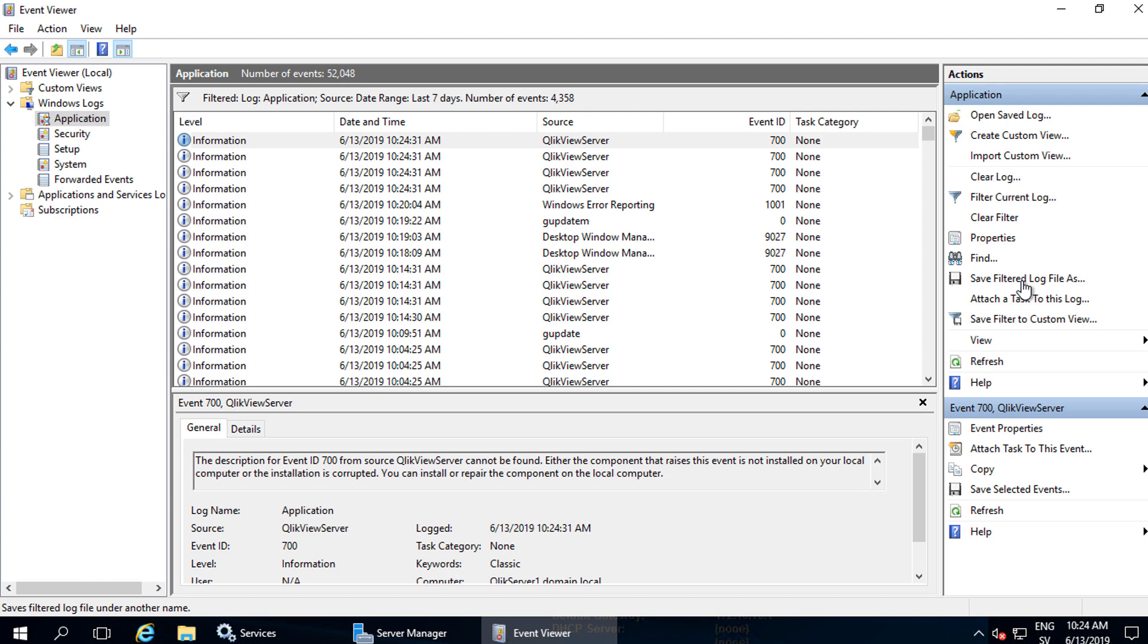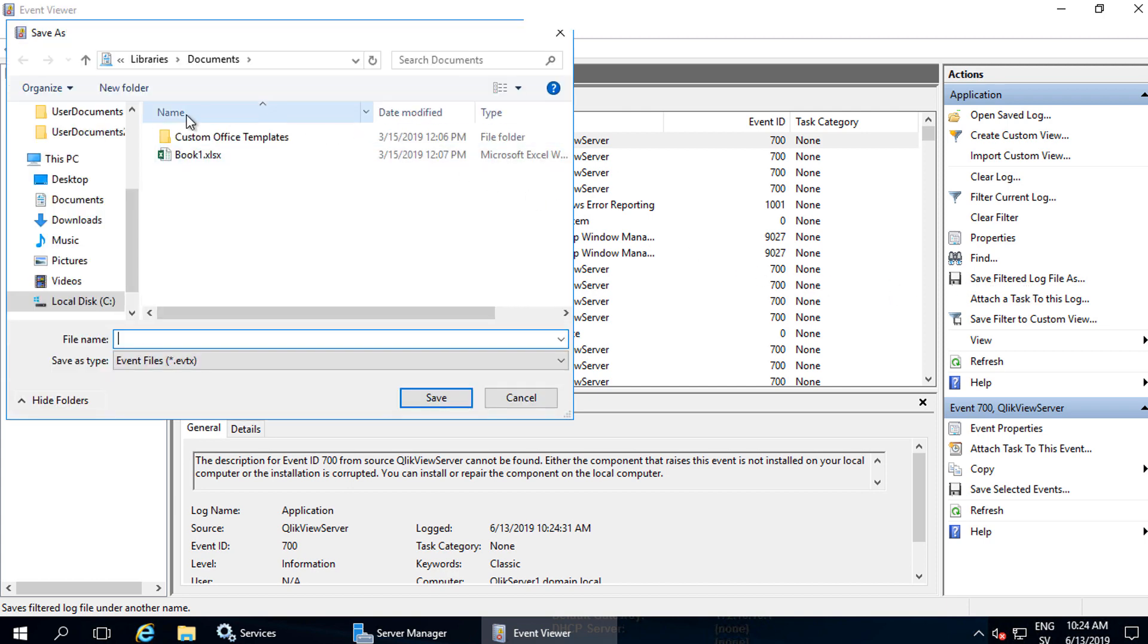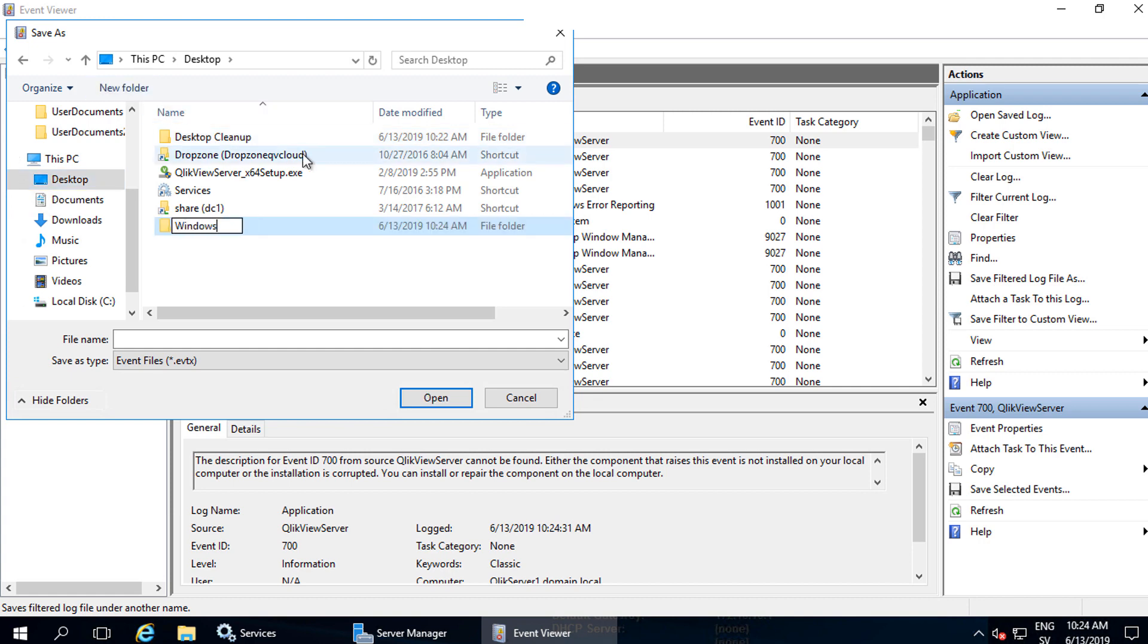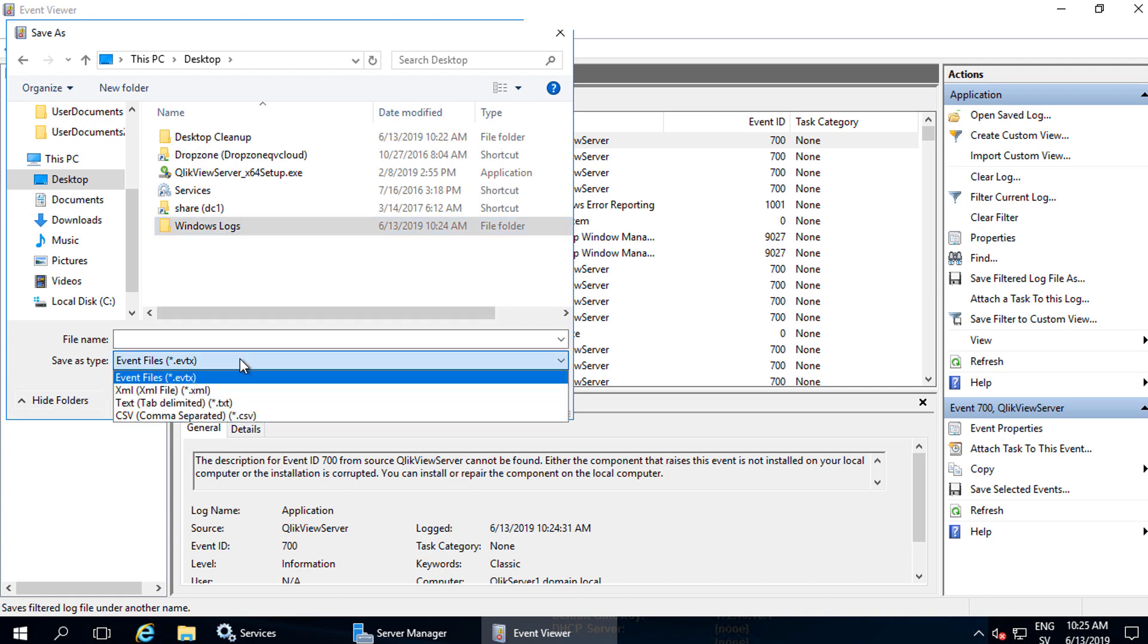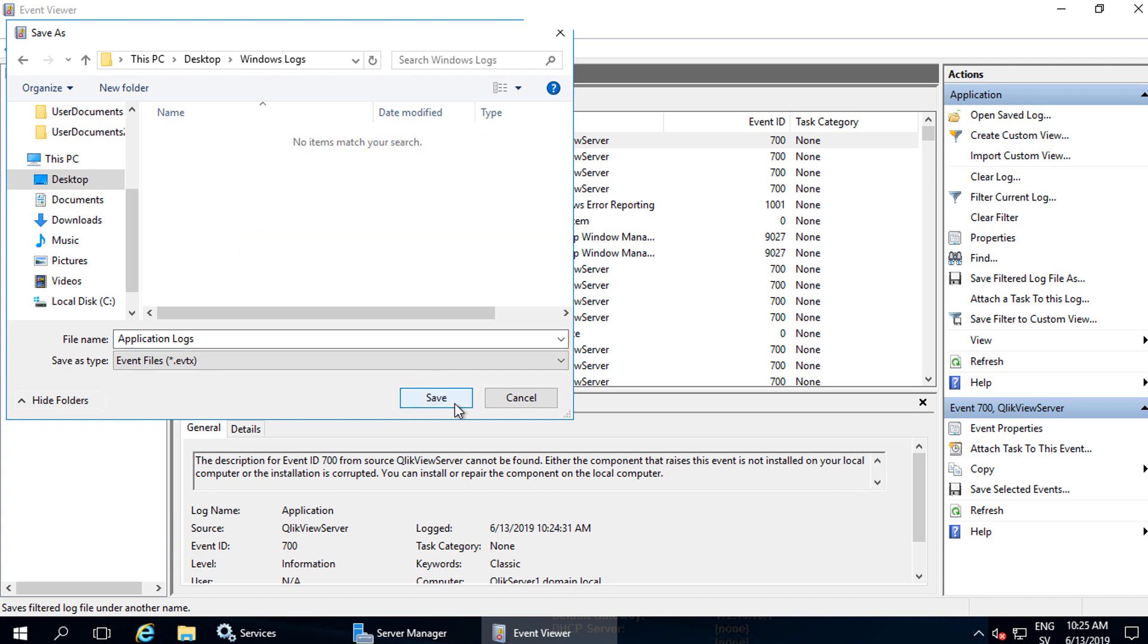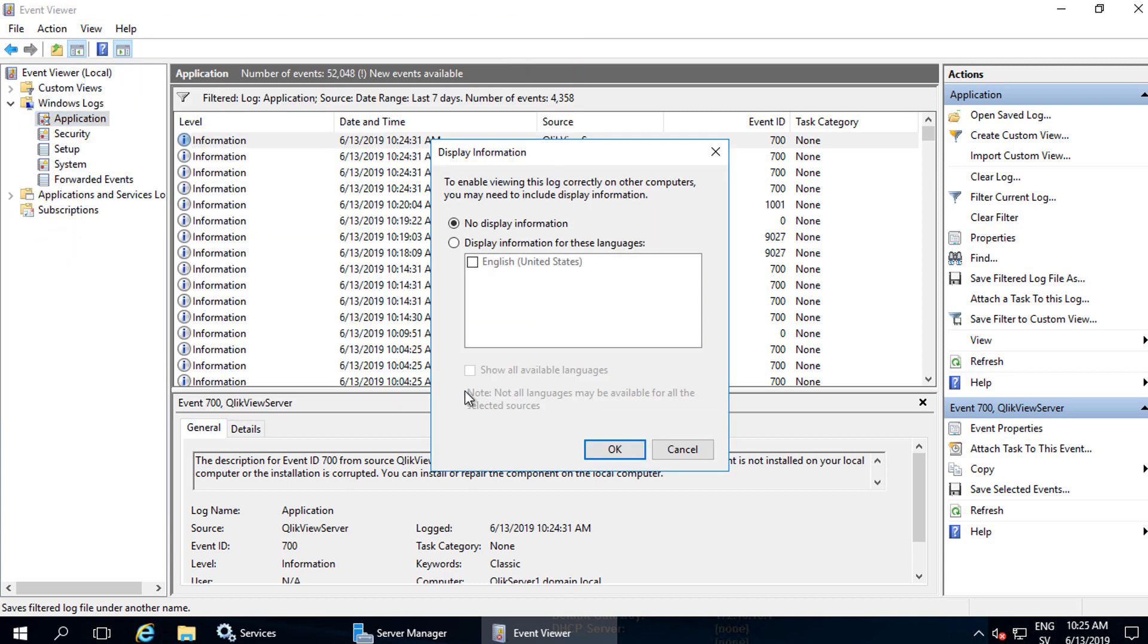Then save. To make the log files easy to find, I will create a new folder on the desktop, call it Windows Logs, and make sure the file type is .EVTX. This one will be called application logs .EVTX.